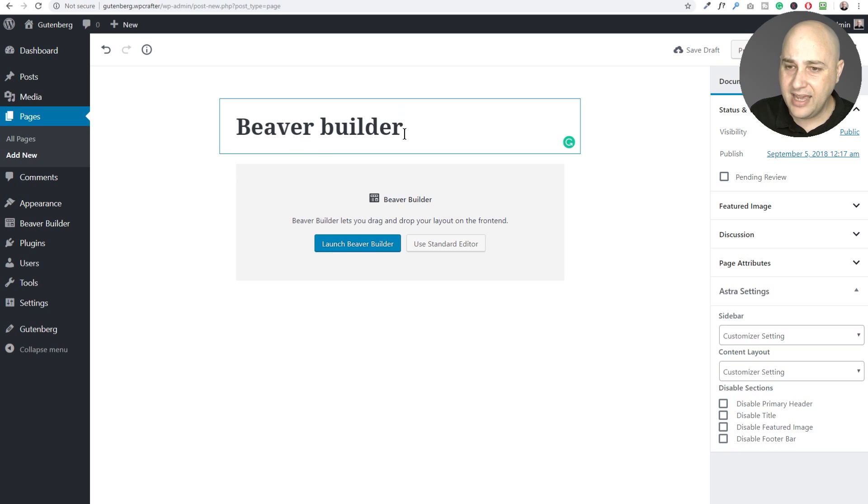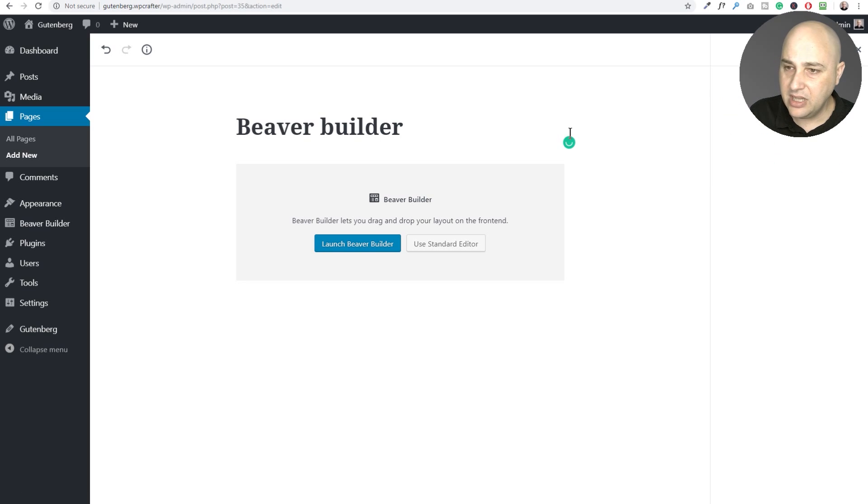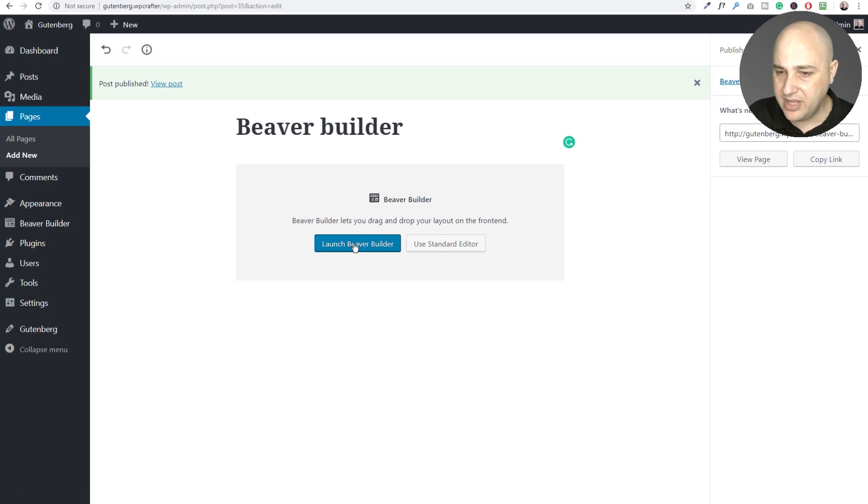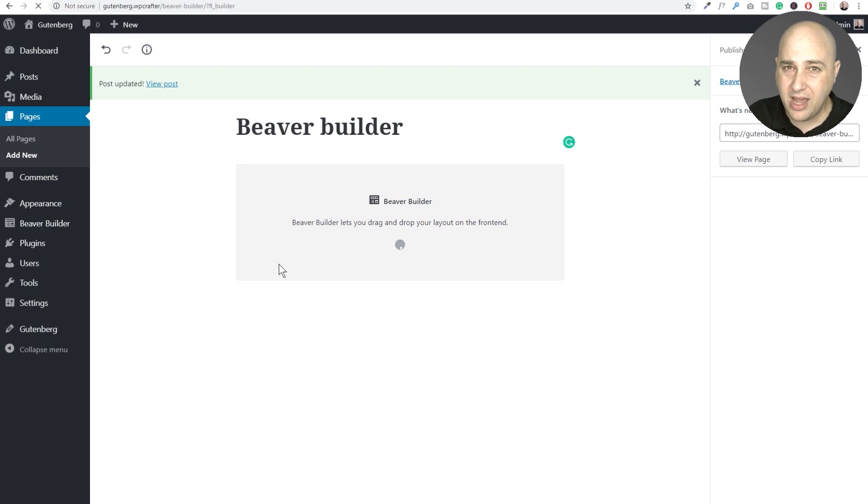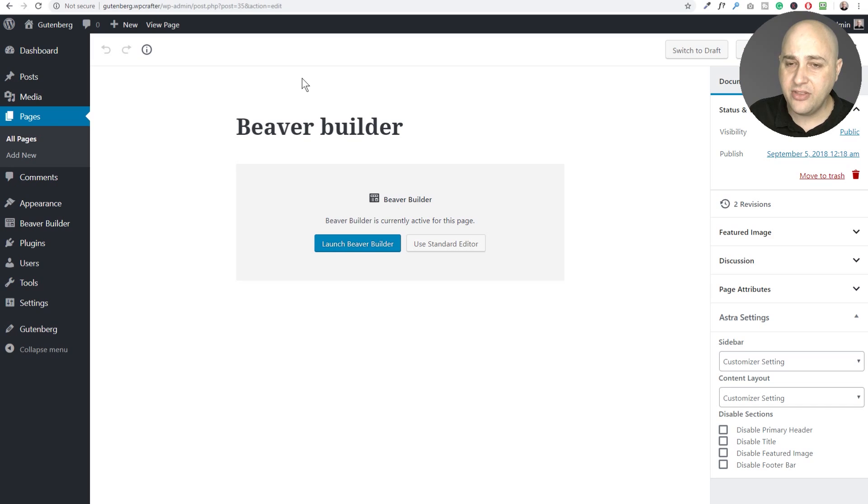We'll give it a title and then what we'll do is if we want to use Beaver Builder on this particular page or post whatever you're creating, then you would click launch Beaver Builder right here. So I've gone ahead and given this a title. I'm going to go ahead and click on publish. I'm going to click on publish again. I'm going to click on launch Beaver Builder and then it's just going to push me ahead into the Beaver Builder interface.